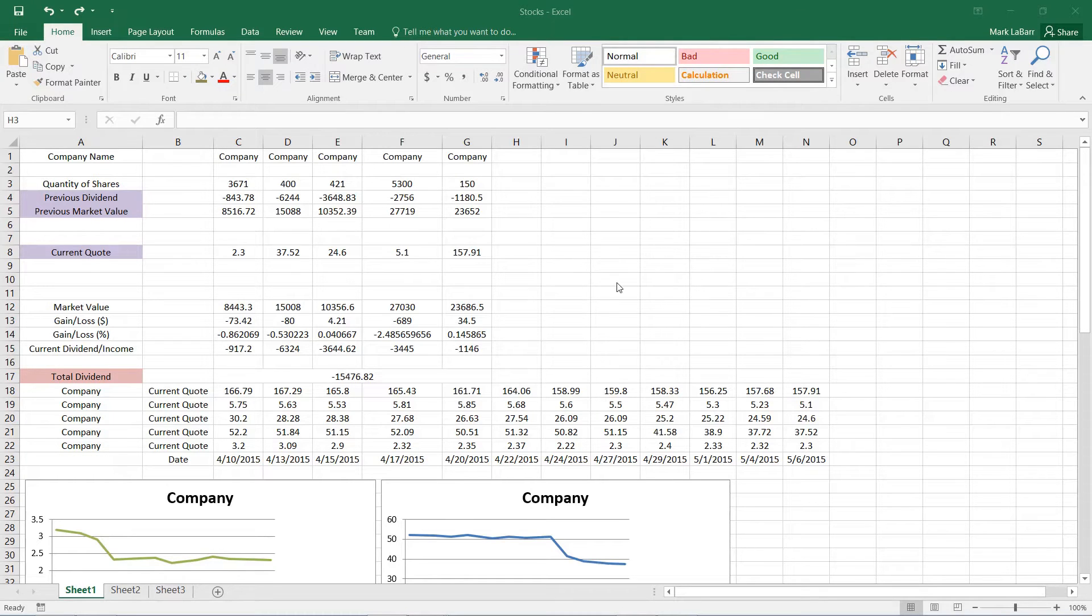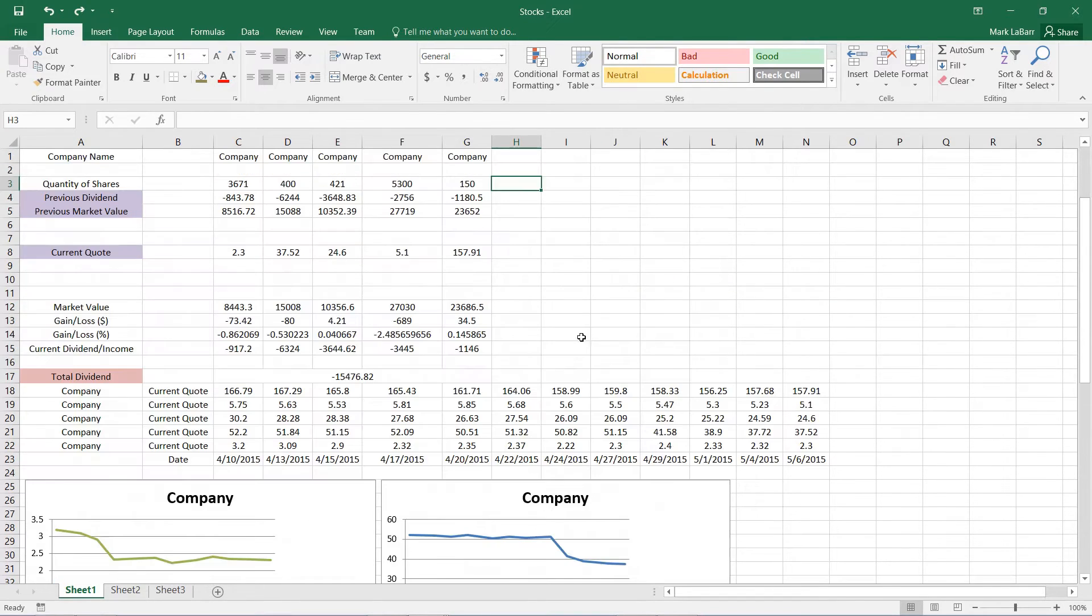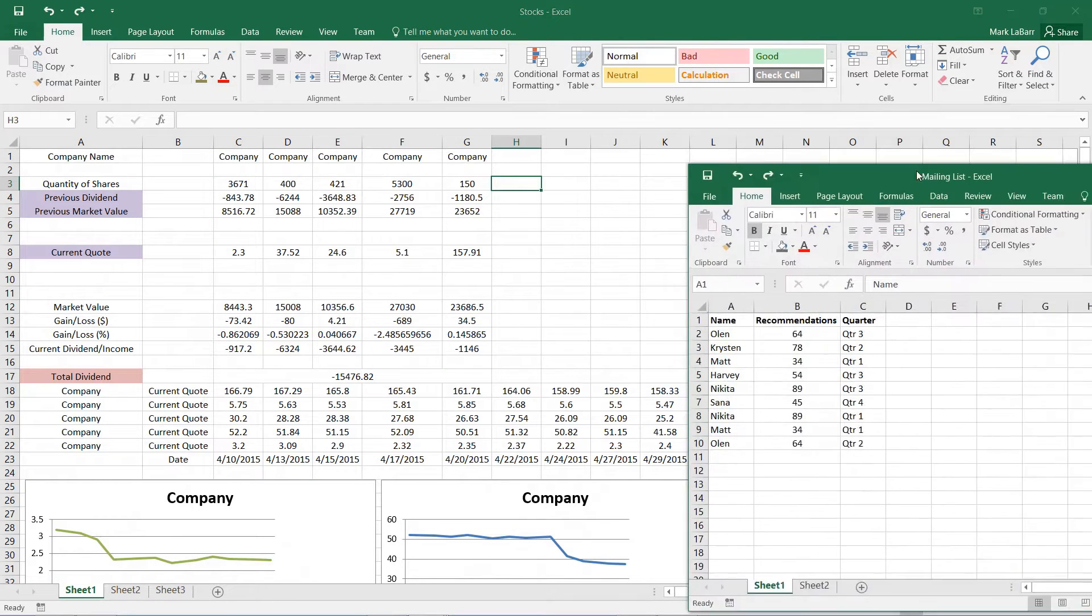Hello and welcome to this HowTech video tutorial. In this video we're going to be showing you how to link information between two Excel 2016 files.